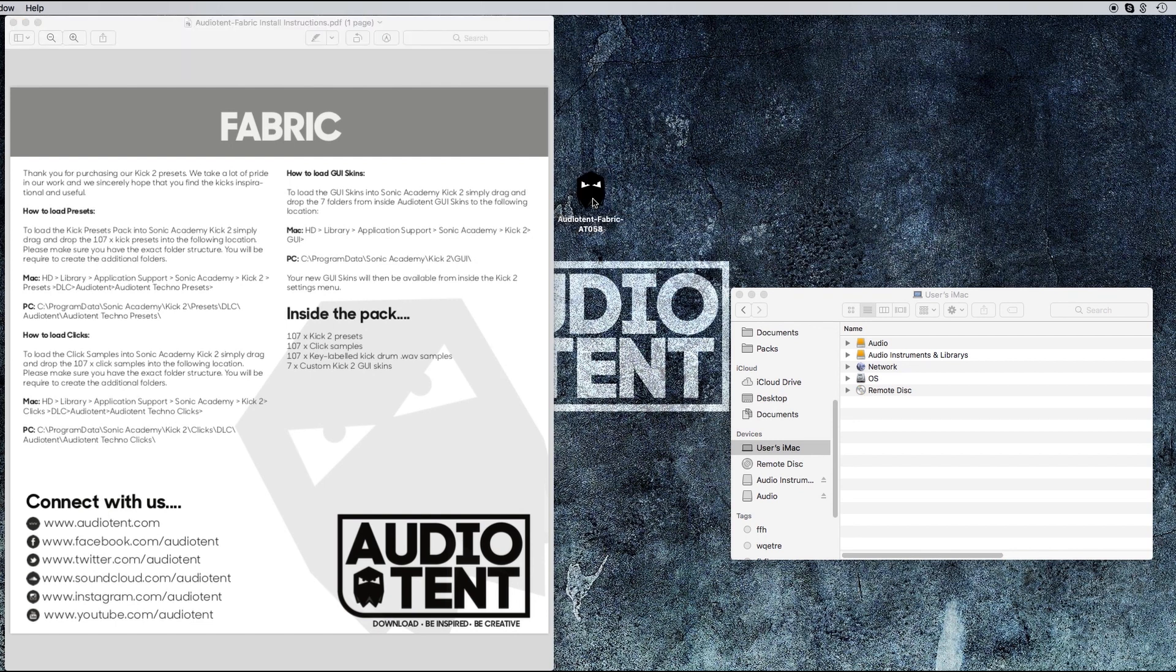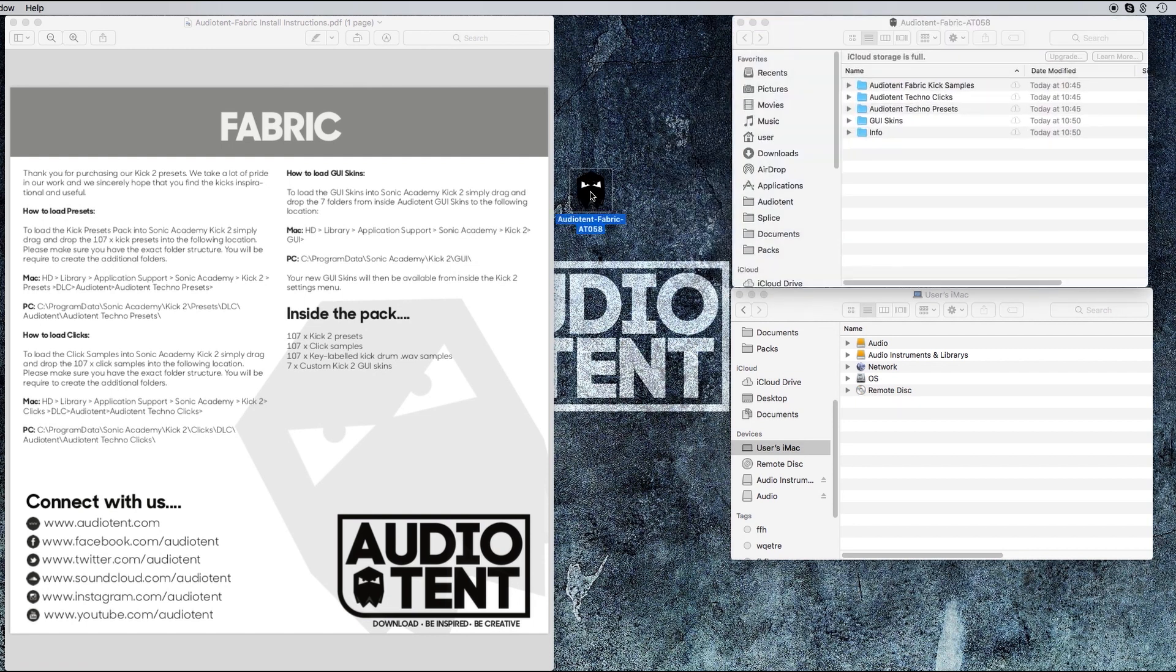With Fabric downloaded, if you double click on the download, you can see what's included: kick samples, clicks, presets, skins, and a folder that says info.